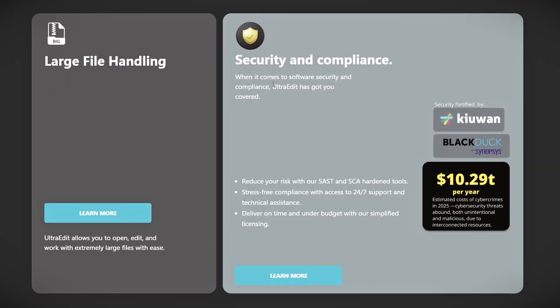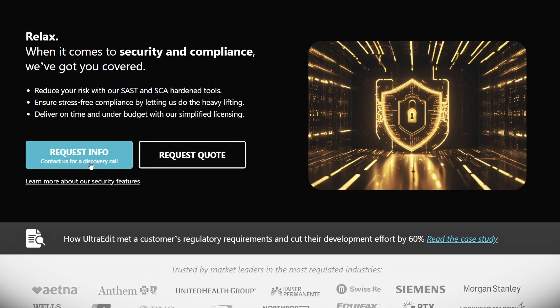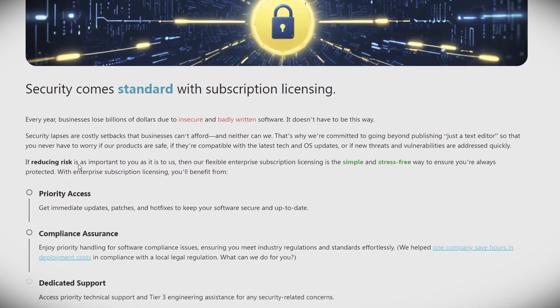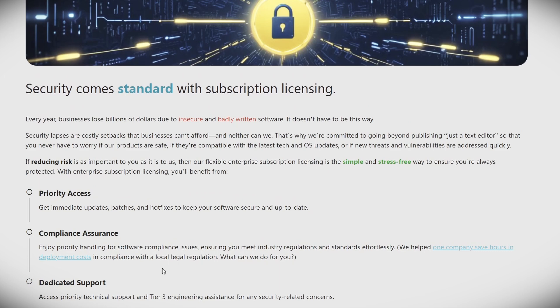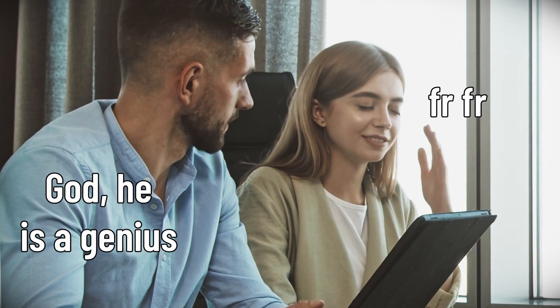Remember those security concerns that forced us to use clunky, obscure editors? Luckily, that's not something you need if you're using this tool. They have a dedicated team that handles software compliance issues, ensuring your software meets whatever industry regulations and standards are necessary. That means they're taking data security and privacy seriously — both for sensitive client data and proprietary code. This tool helps keep your work confidential and safe. So in the next meeting, make sure to recommend this instead.